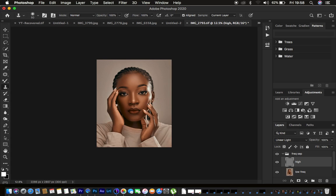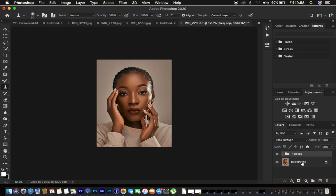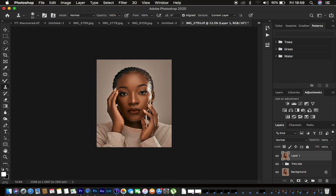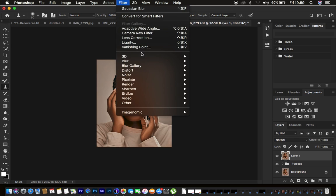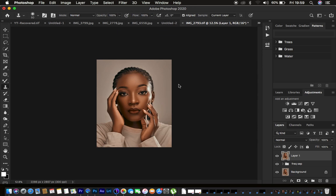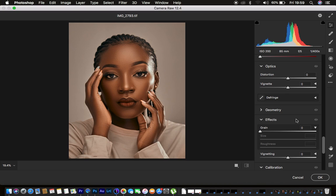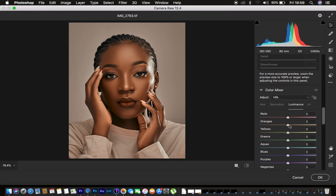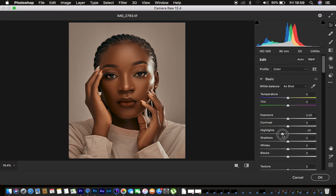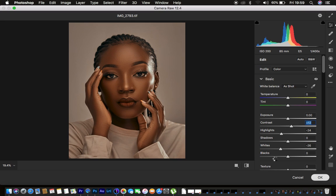For color grading, create a Stamp Visible layer by pressing Shift+Alt+Ctrl+E (or Shift+Option+Command+E on Mac). Go to Filter > Camera Raw Filter and do some color grading: go to the Color Mixer, adjust Luminance, darken the oranges, then take down the Highlights and Whites and add a little contrast. Press OK.